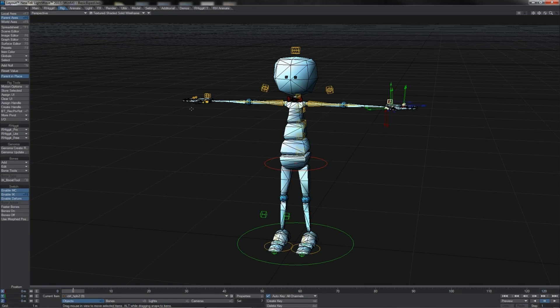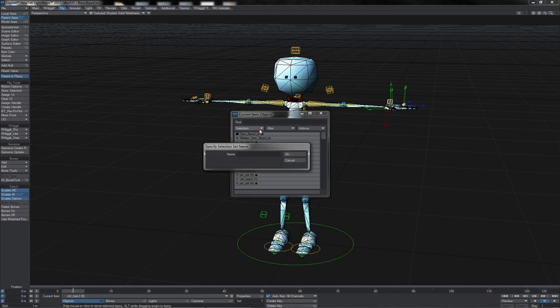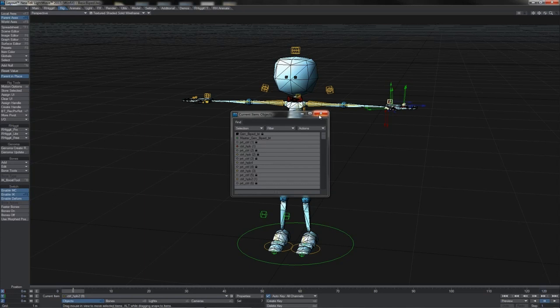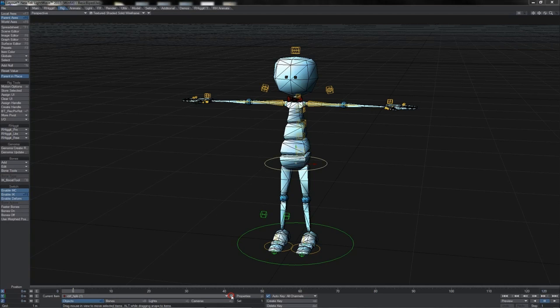There are a few places in Lightwave where you can create selection sets. The first is here in the objects list next to the current item dropdown. You can go to selection, create set, give it a name, and the set is now remembered and stored. If you want to get it back at some point, you just go in here, go to selection, click hand, and there's your hand controls.